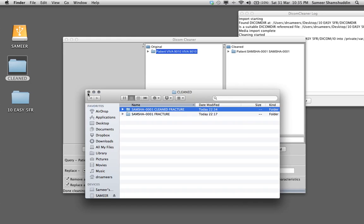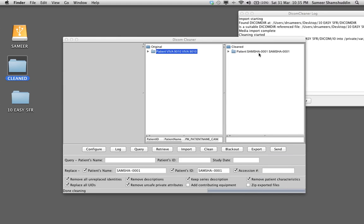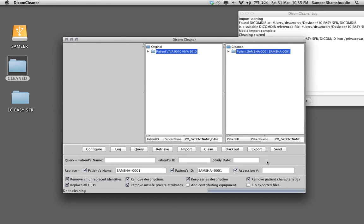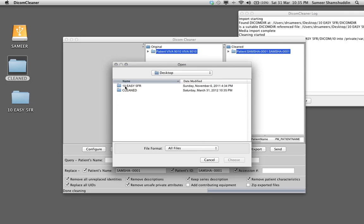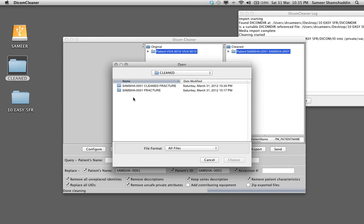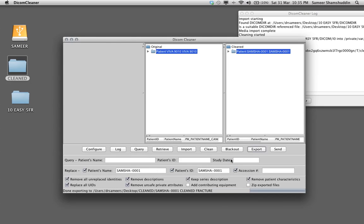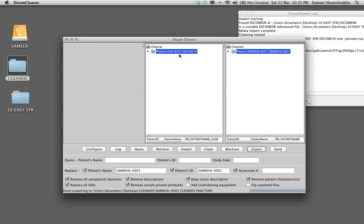Close this one. Select the case, click export and then just select that folder. So under desktop, cleaned, cleaned fracture, say choose. You can see that you get a message saying done exporting to with the file path so that we have completely anonymized this case into a new case.